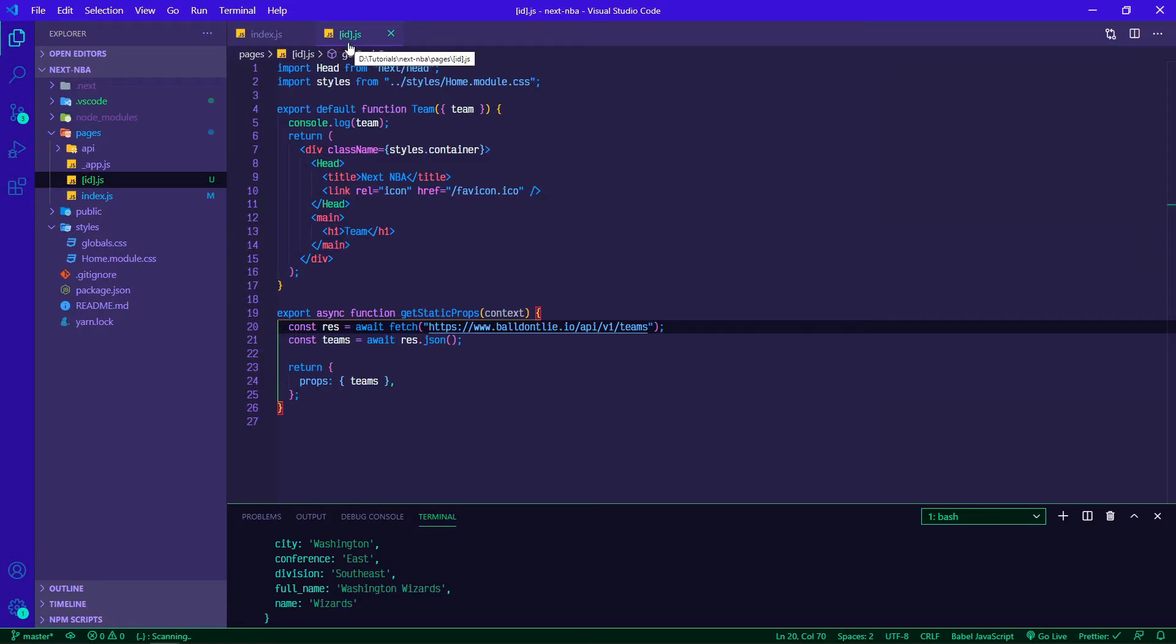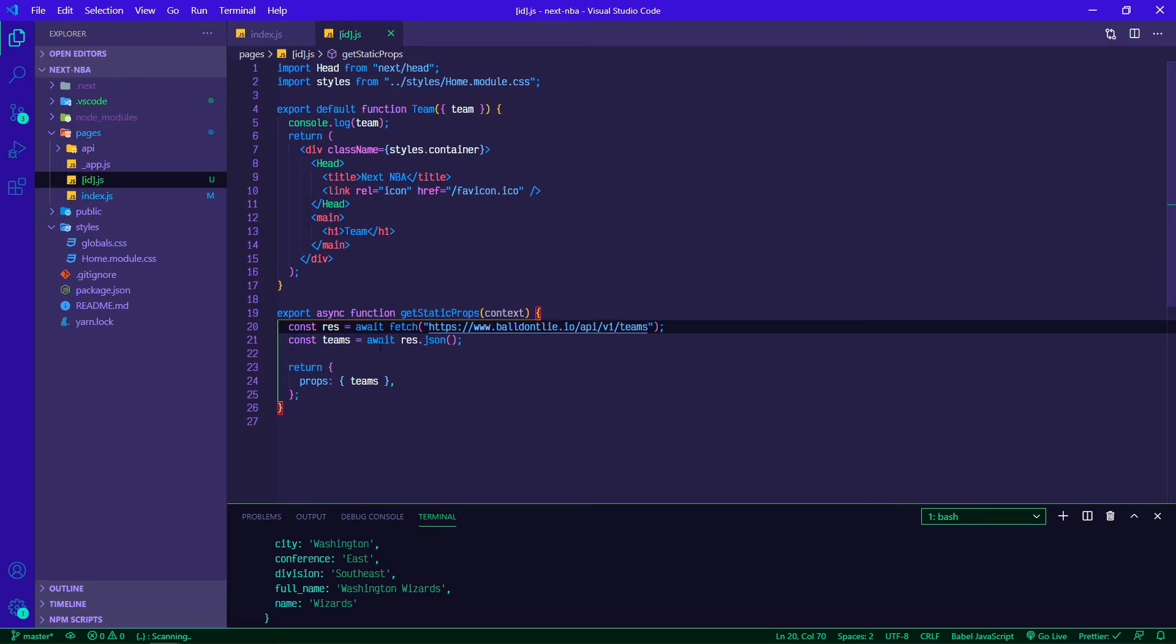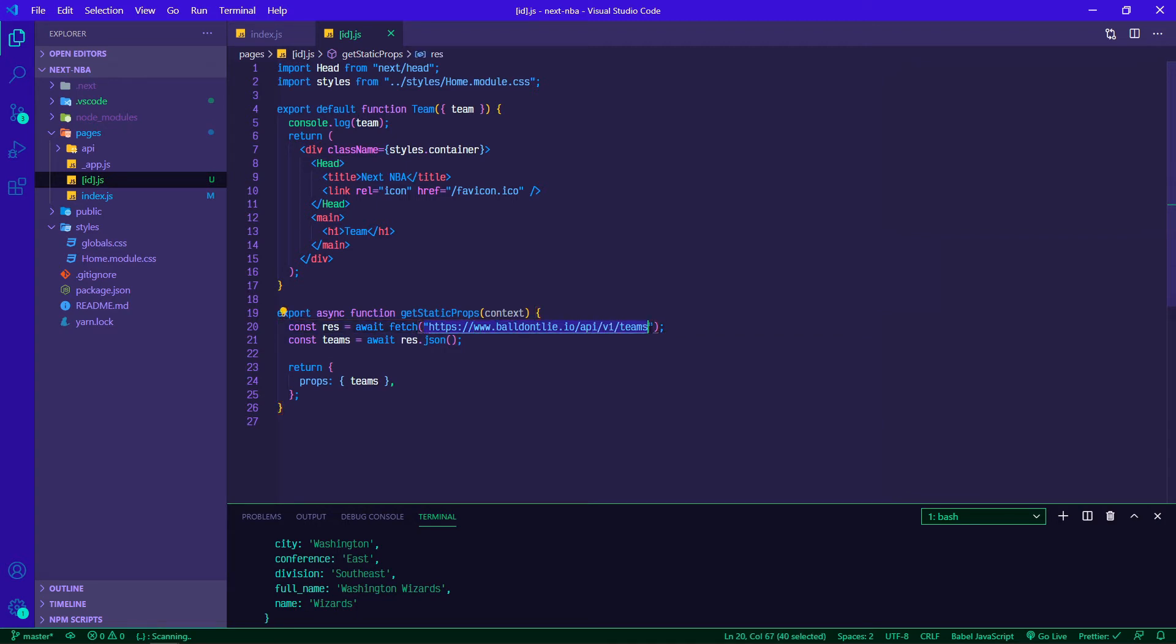If we go back to our ID.js file we're going to make a few small tweaks. In getStaticProps for this individual ID page we don't want all of the teams, we want to find the endpoint for the individual team.